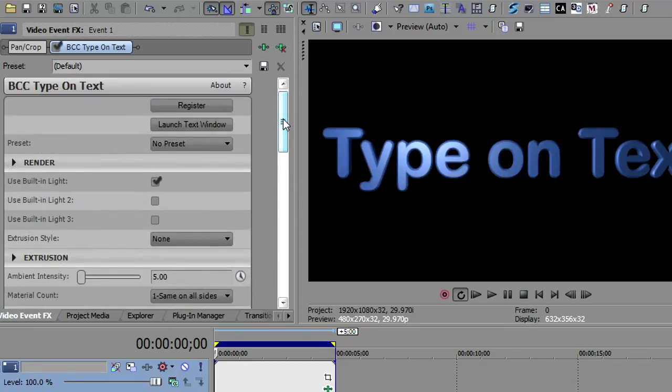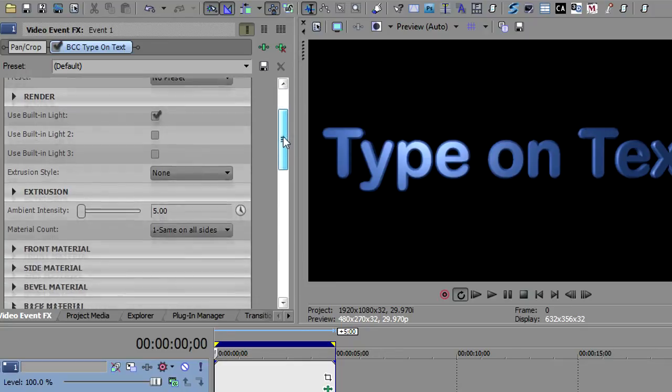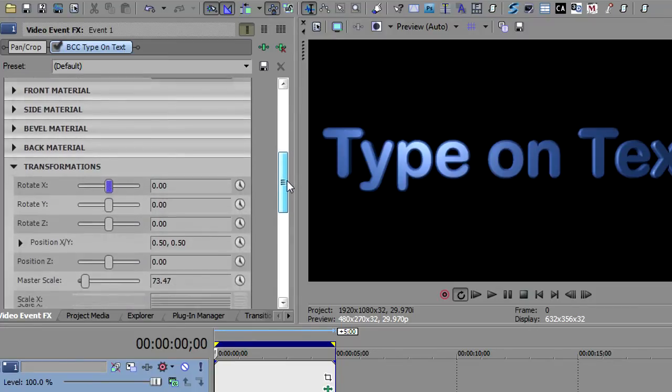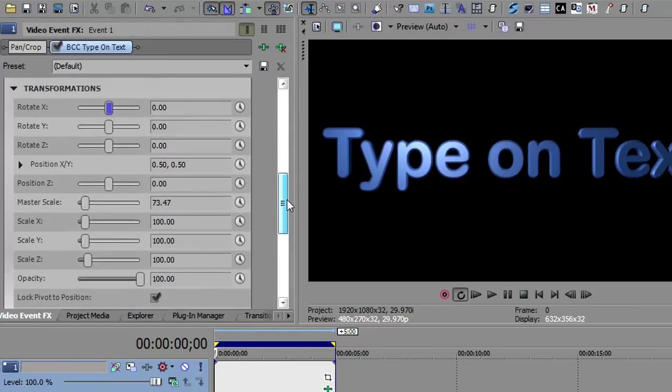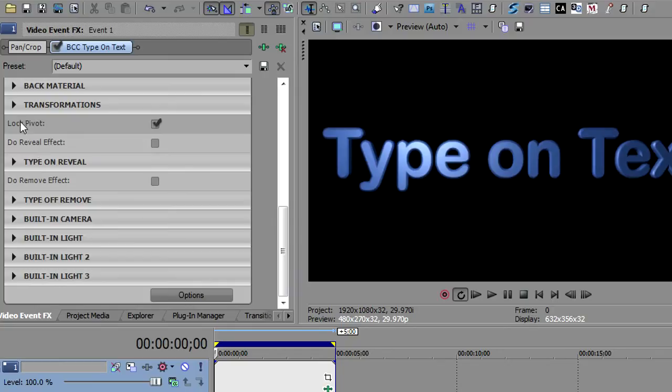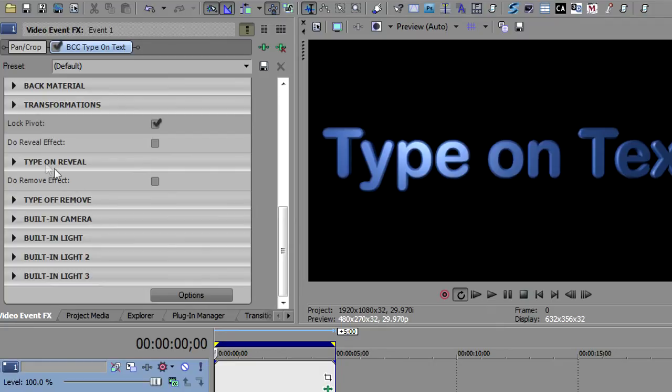Type on text looks exactly like text, the text plugin from BCC7. You've got the render parameters, extrusion, lights, front materials, side materials, transforms. Everything is the same except these two new sections: type on reveal and type off remove. They are identical, so we're going to take a look at the first one.